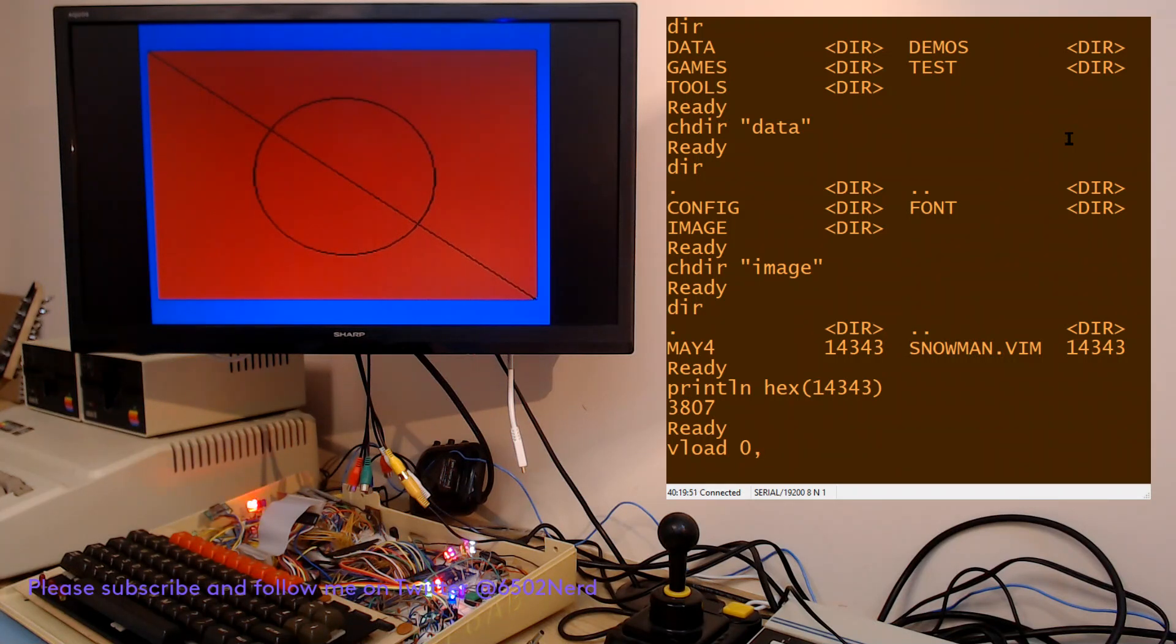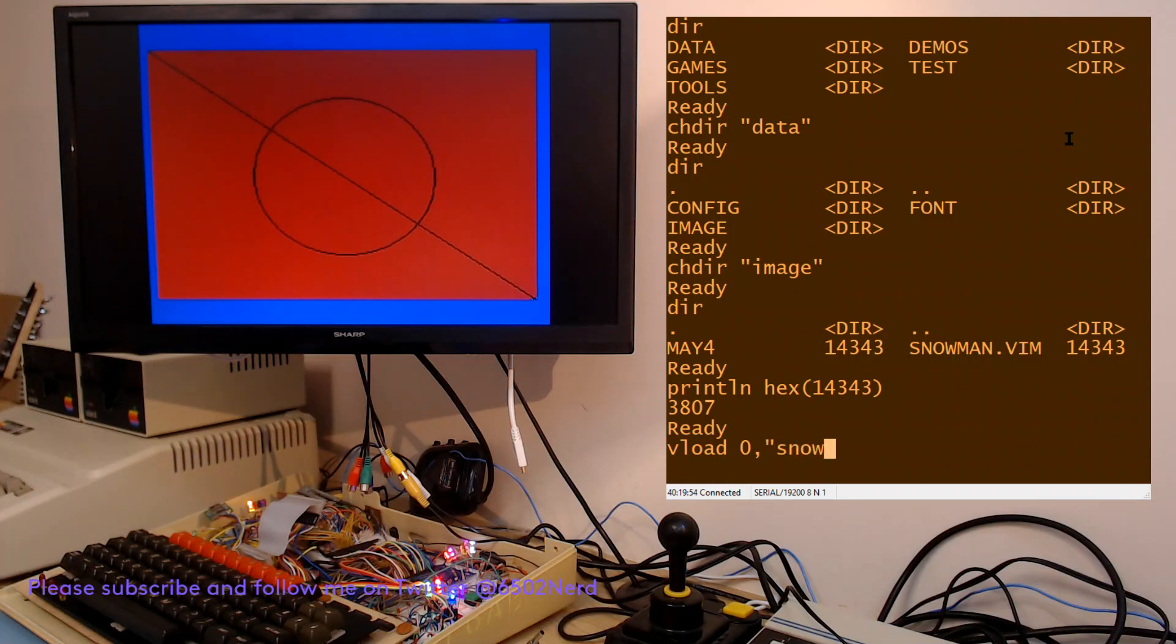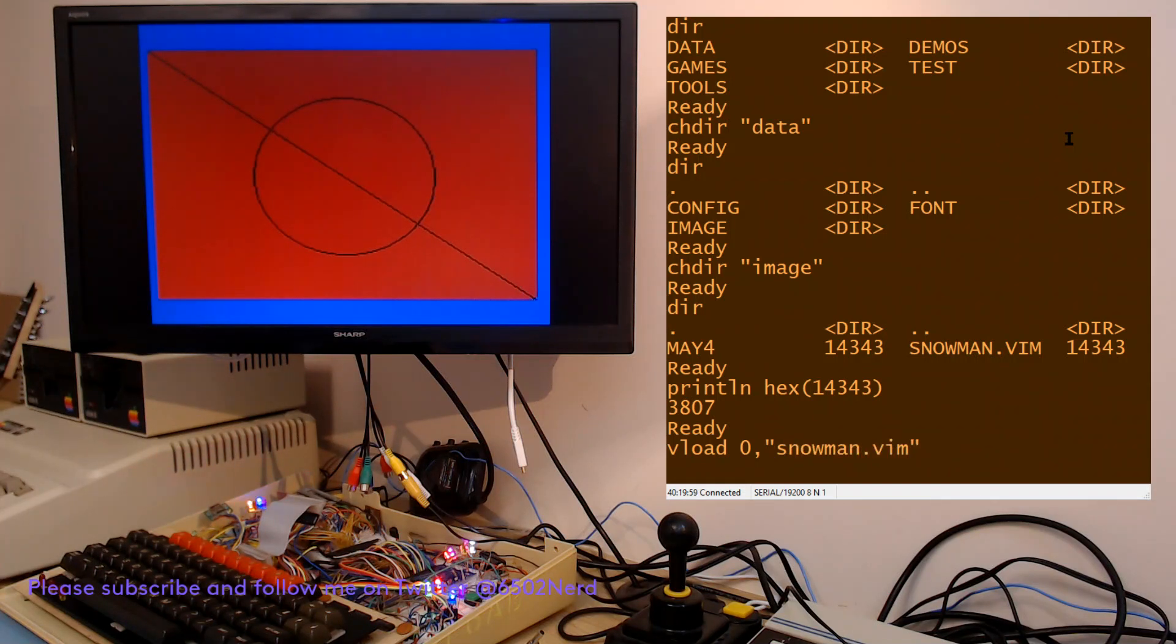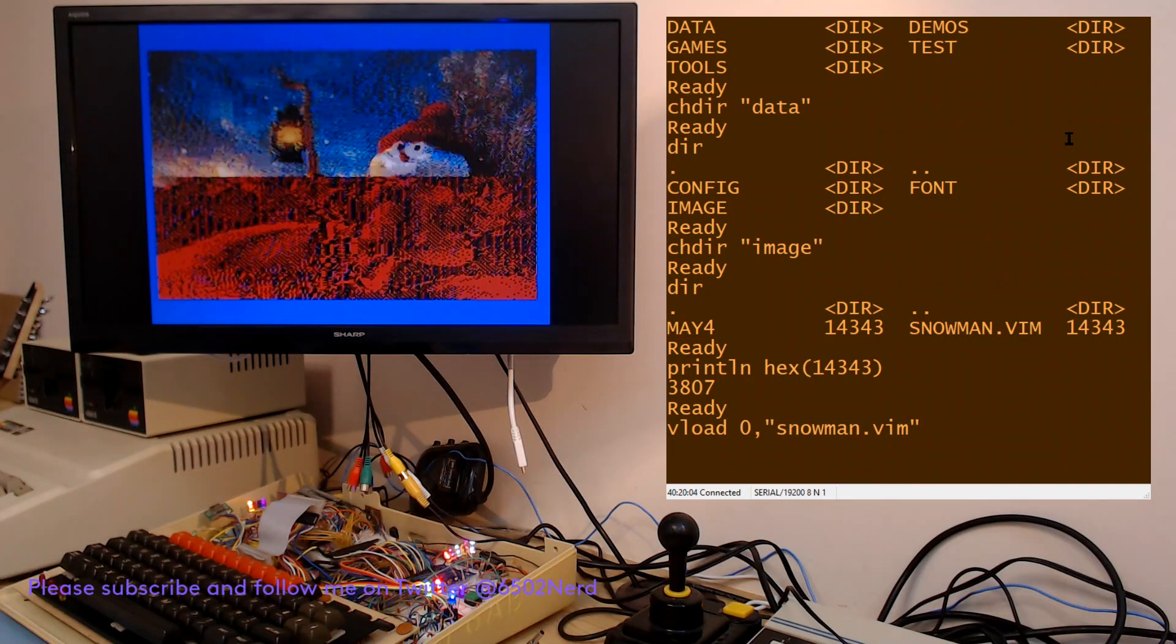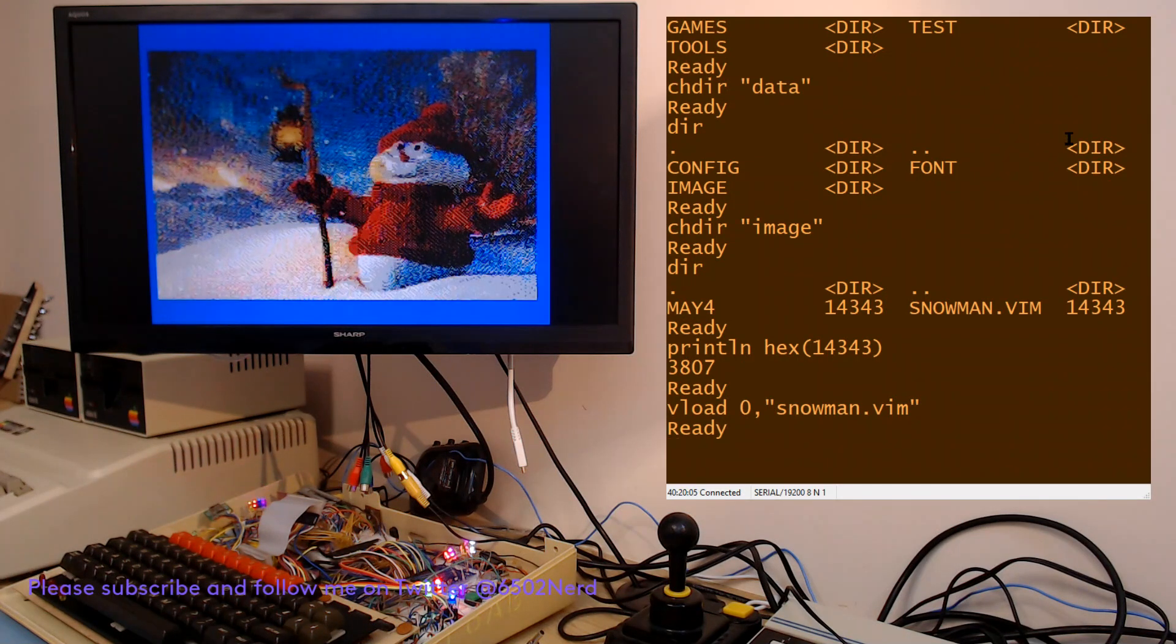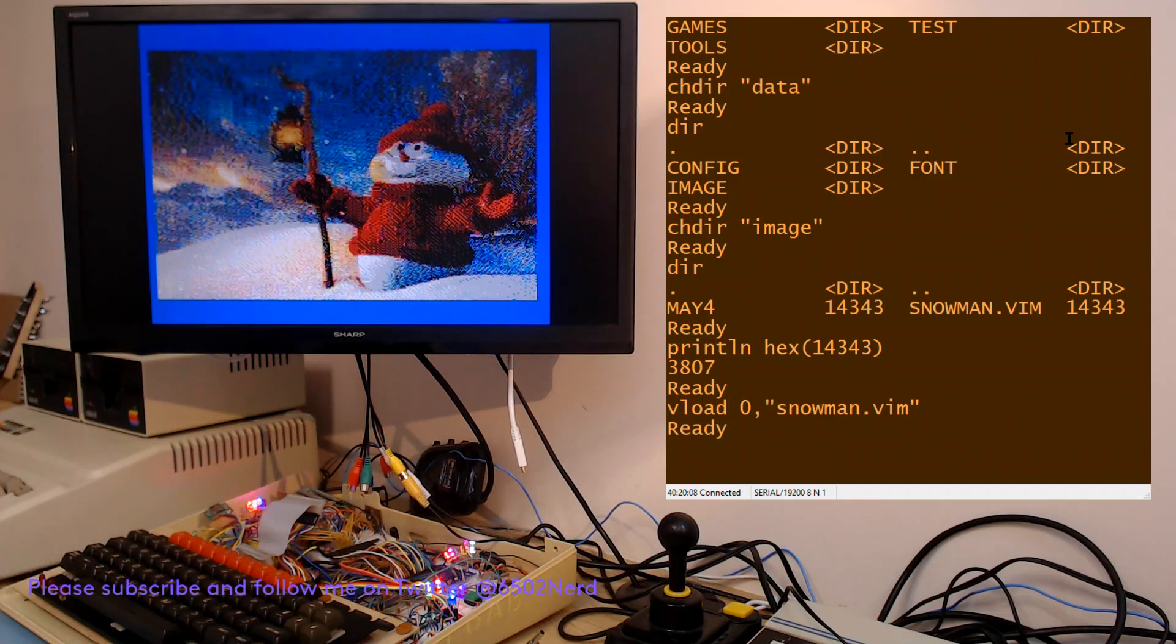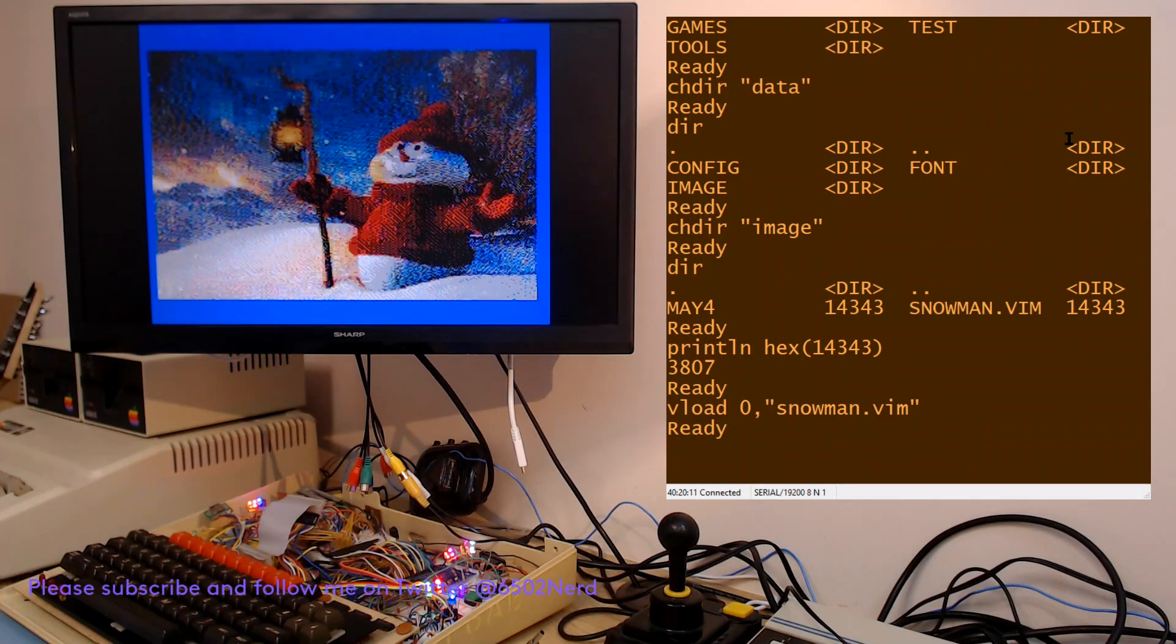If you watch the screen here, you'll see it loads the bitmap and then the colour information straight after it, and now you've got a nice snowman image which is one that I had used for another demo quite some time ago.